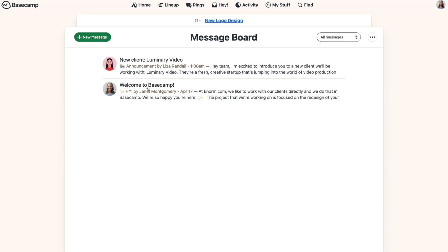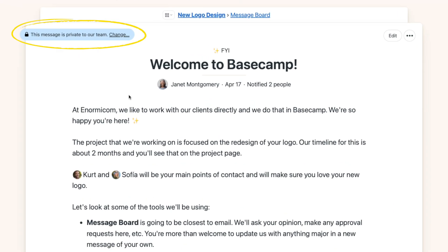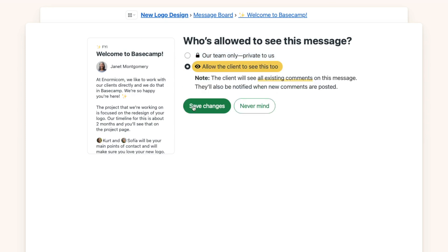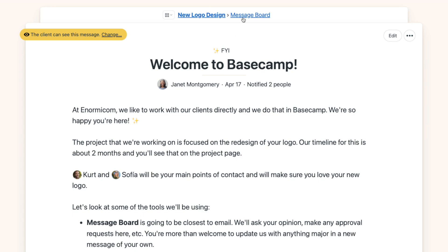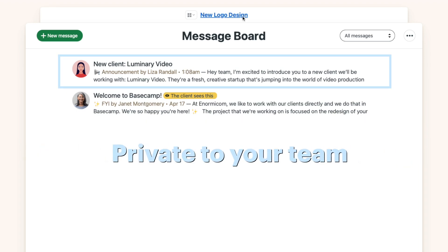Now that work with clients is toggled on, you'll see a new banner within each tool that lets you set visibility. So that welcome message that you posted earlier — it's automatically set to private, but if you'd like the client to be able to see it, you'll select allow the client to see this too. The yellow indicator at the top lets you know that it's visible to the client. From the message board tool, you can tell which messages the client can see. Any messages without the yellow highlight are private to your team only.